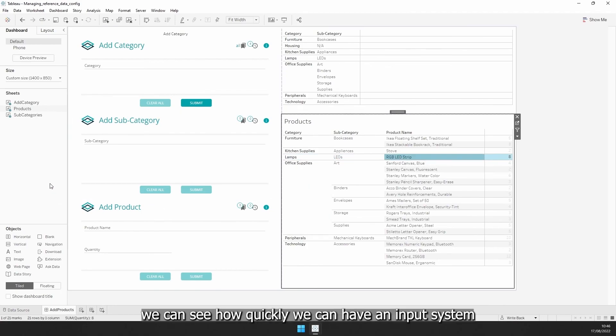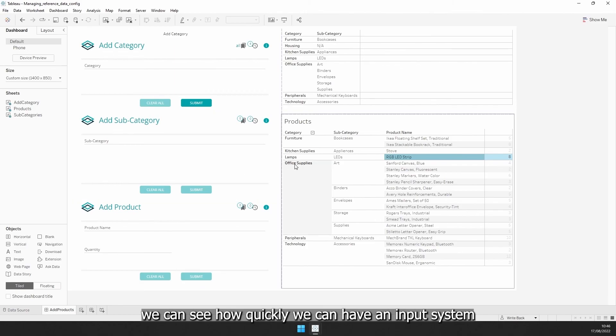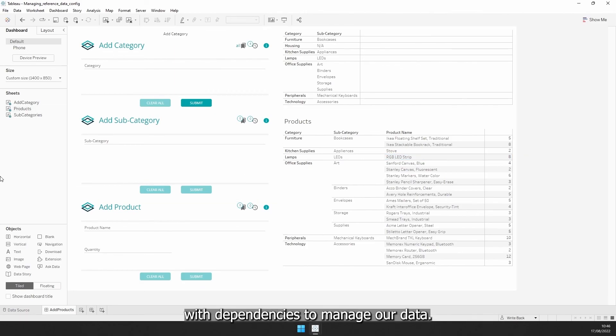We can see how quickly we can have an input system with dependencies to manage our data.